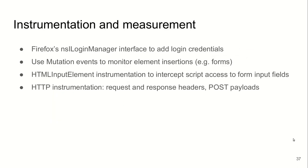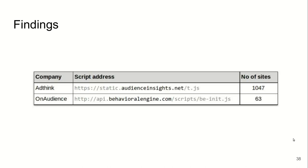We used Firefox's NSI login manager interface to programmatically add user's credentials for each website that we measured. We used DOM mutation events to monitor insertion of forms like login forms, and we also monitored reading from form elements like input fields. In addition, we also monitored HTTP requests and responses, including the post payloads.